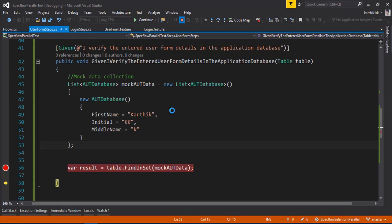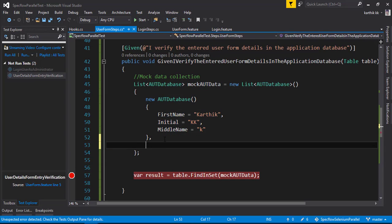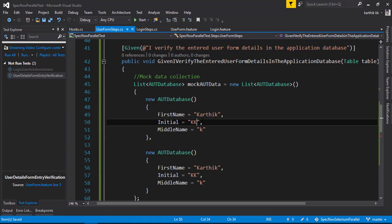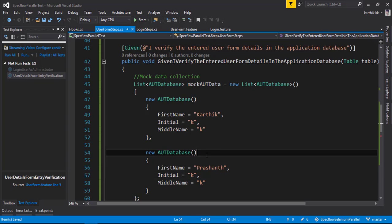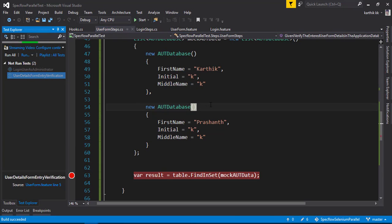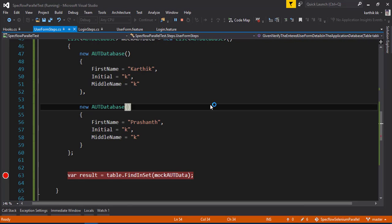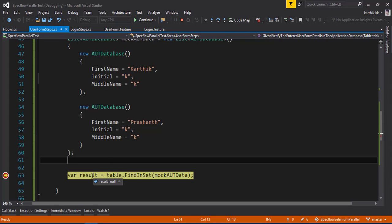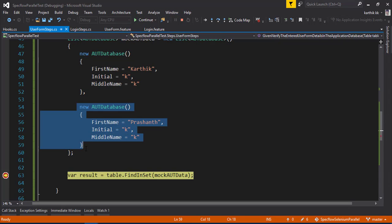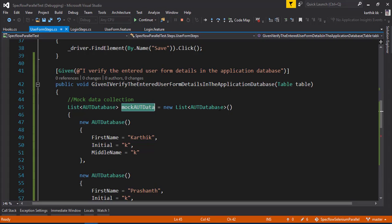You can also play with multiple values. Let's say we add a second row with a different first name like 'Prashant' to the mock data. Now debugging with two database rows but only one table row - the result is null again. The reason is there are two rows in the mock AUT database data but the table only has one row, so the rows don't match and it fails.